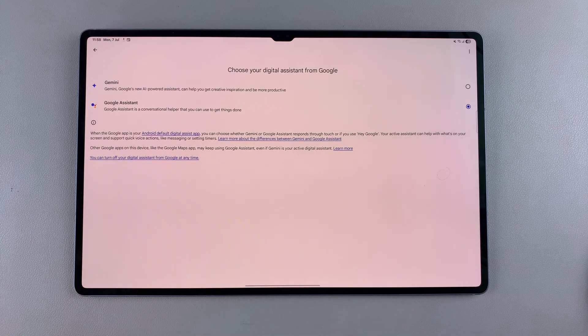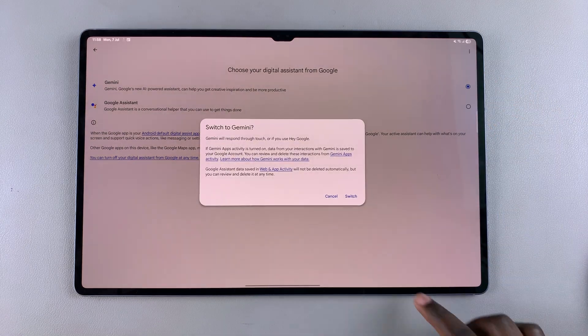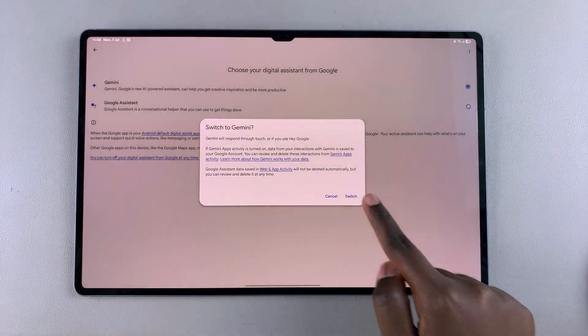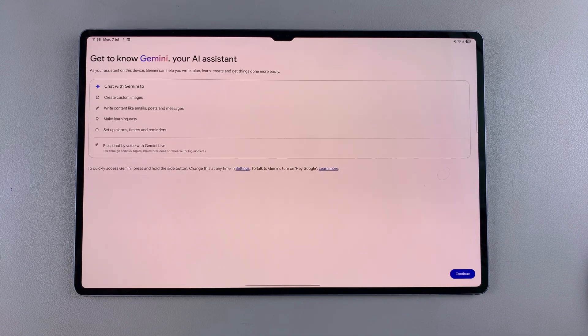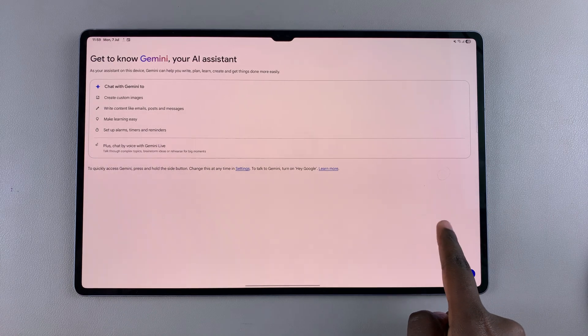If you want to switch back to Gemini, just go ahead and select it, then confirm the switch and you'll have switched back to Gemini. You'll also be prompted to go through the process of setting it up so that you can use Gemini to the best of its abilities.